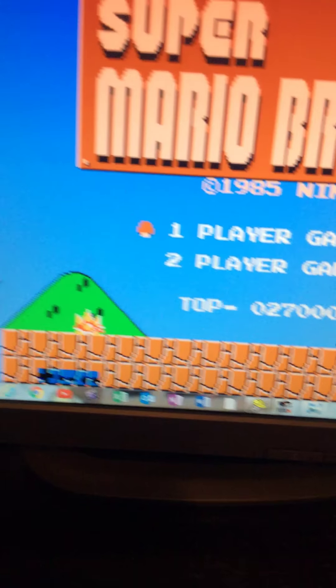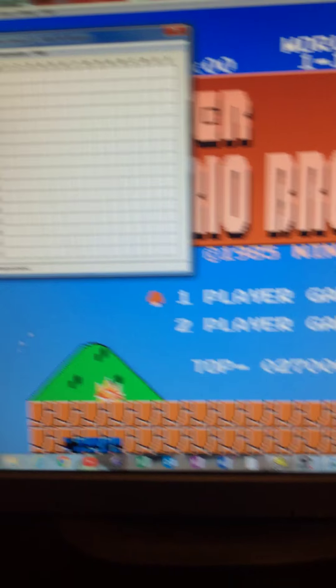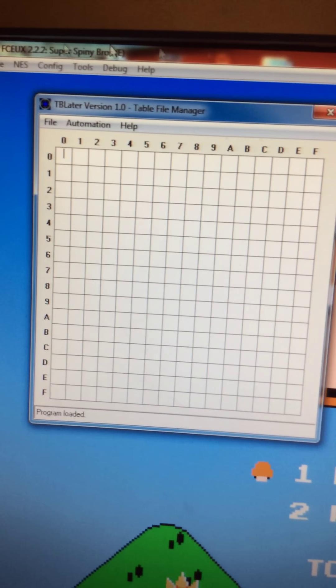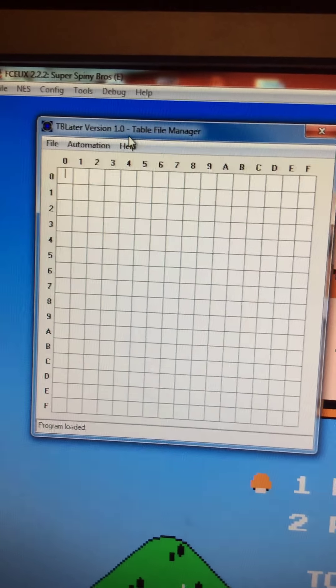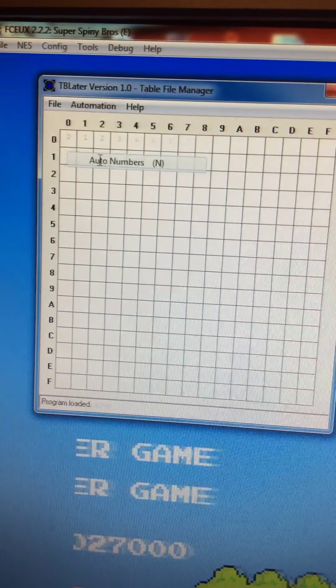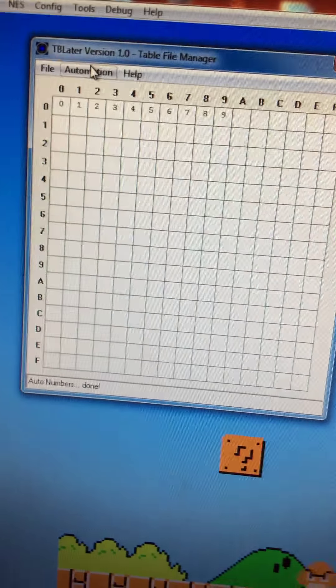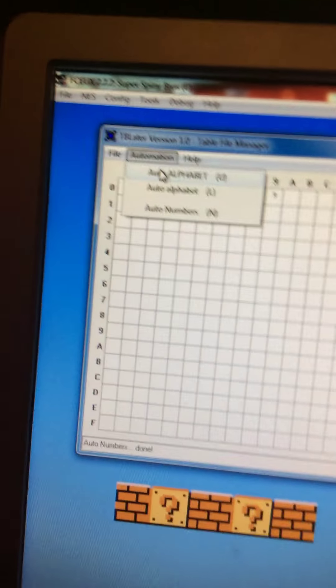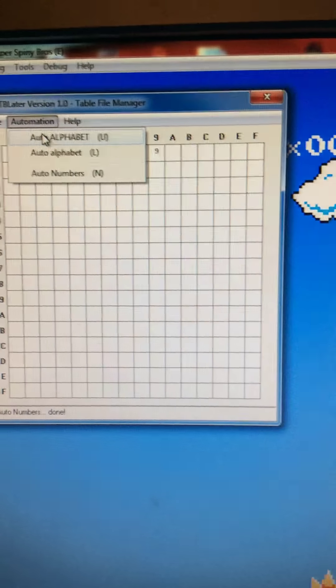So here's the table layer. You want to click on it and enter the auto numbers and the auto alphabet.